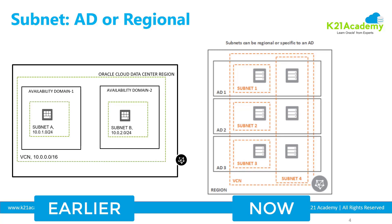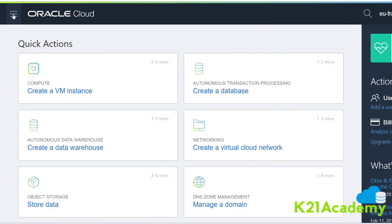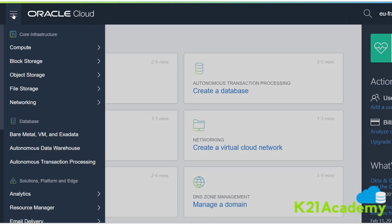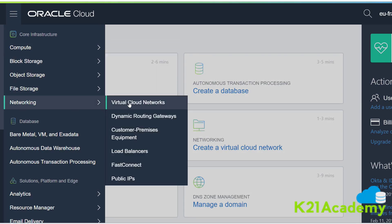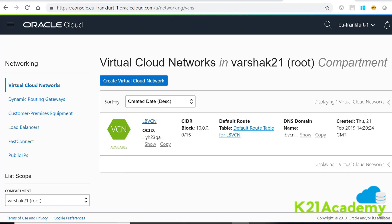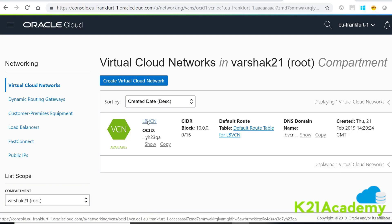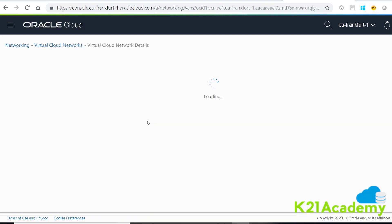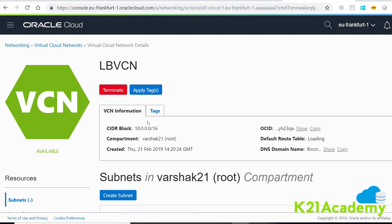Now let's look at how to create these regional subnets or load balancers in the OCI console. I'm on the OCI console. On the left-hand side, click on the hamburger menu, go to Networking, and first go to Virtual Cloud Network. You either create a new virtual cloud network, or if you already have one, pick it. In this VCN, I'm going to create a subnet — you always create a subnet within a virtual cloud network.